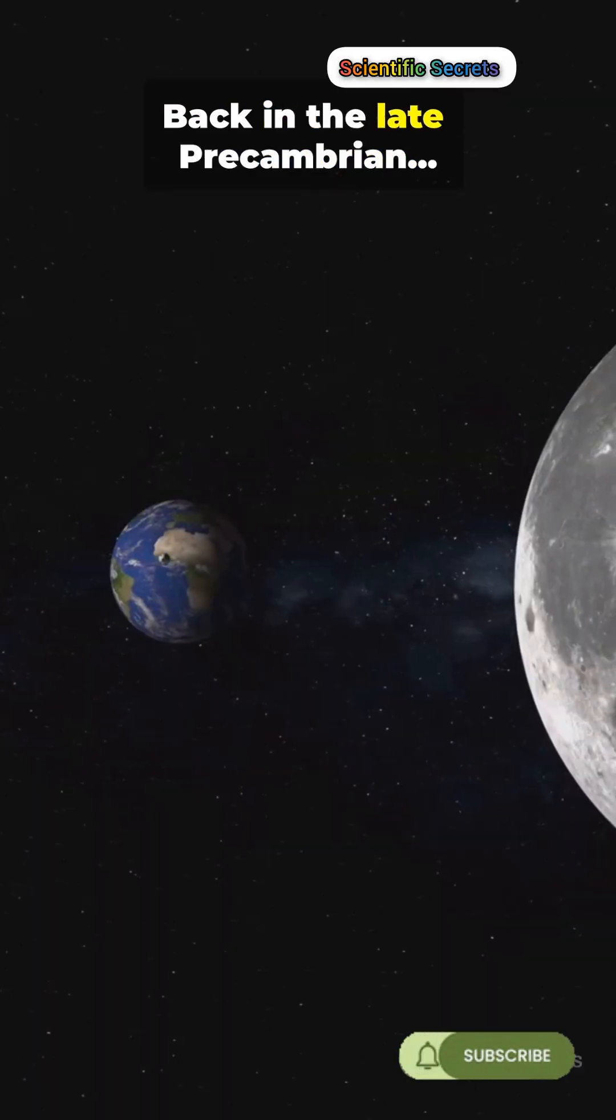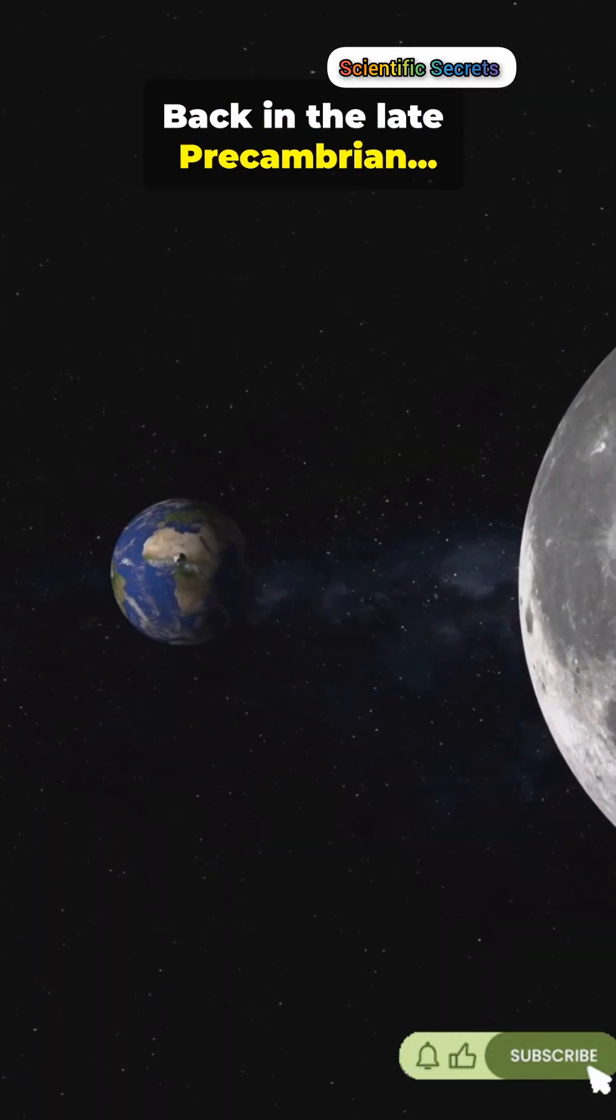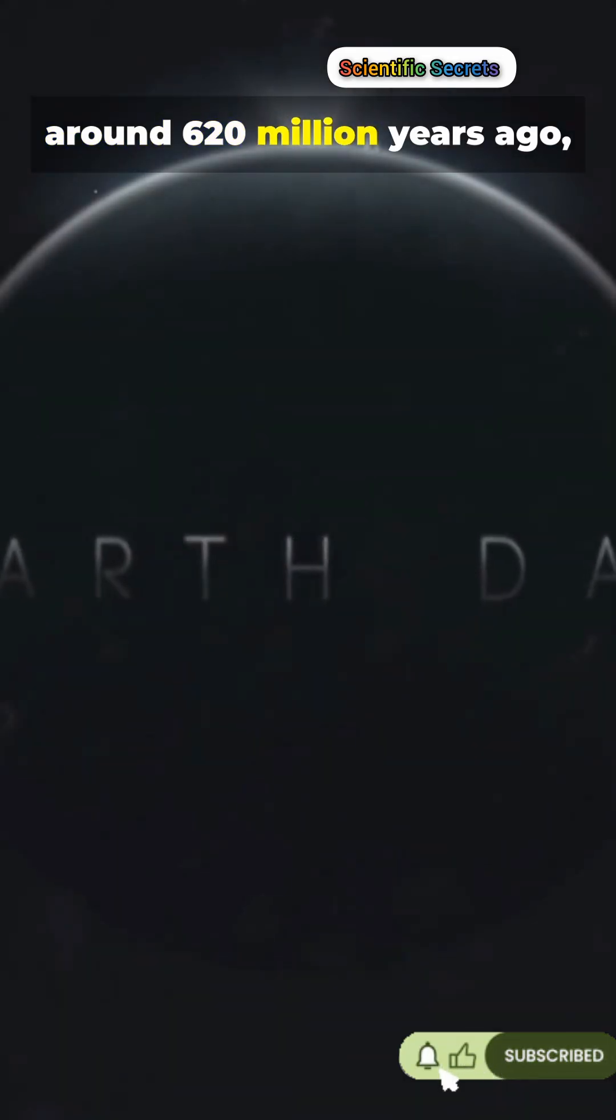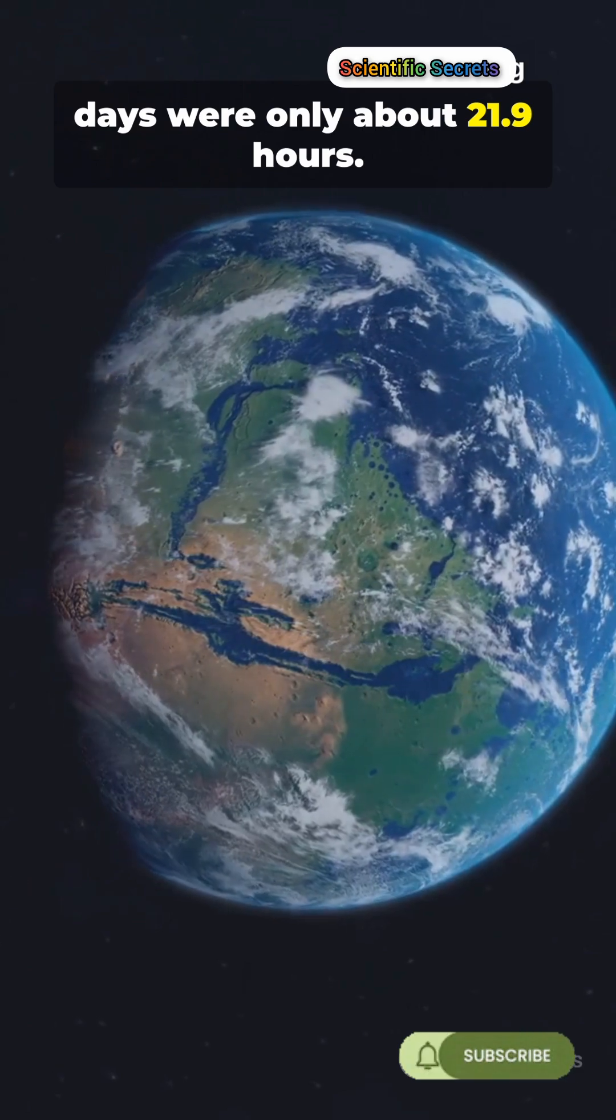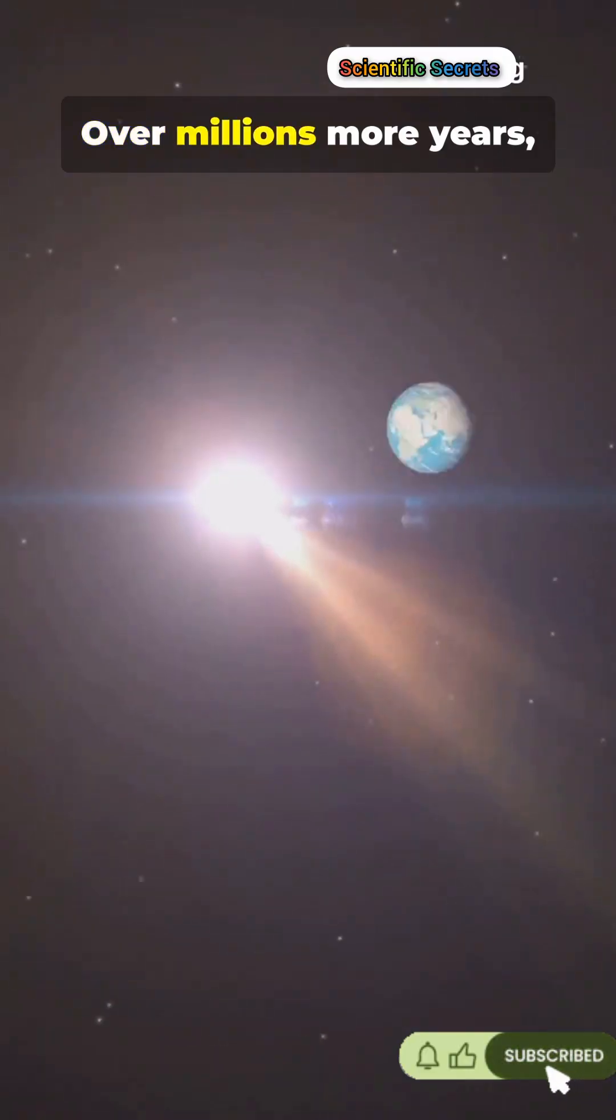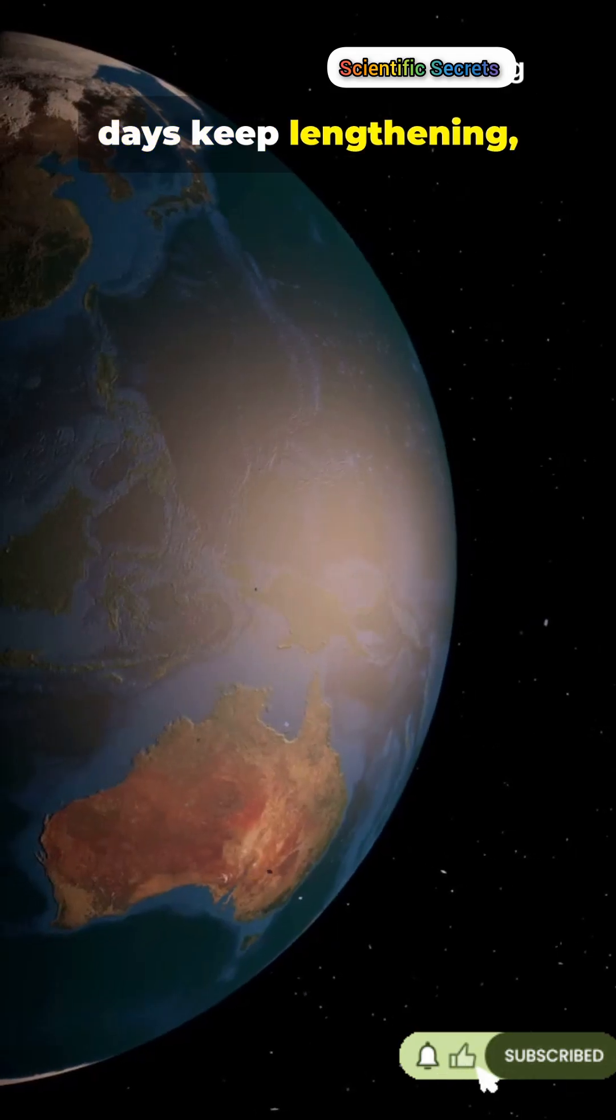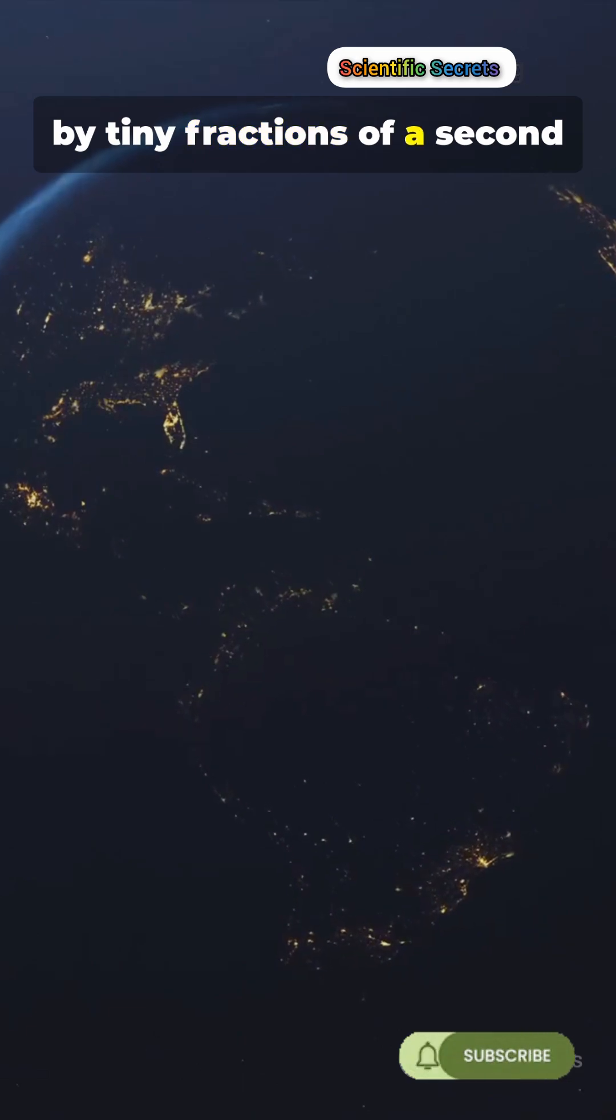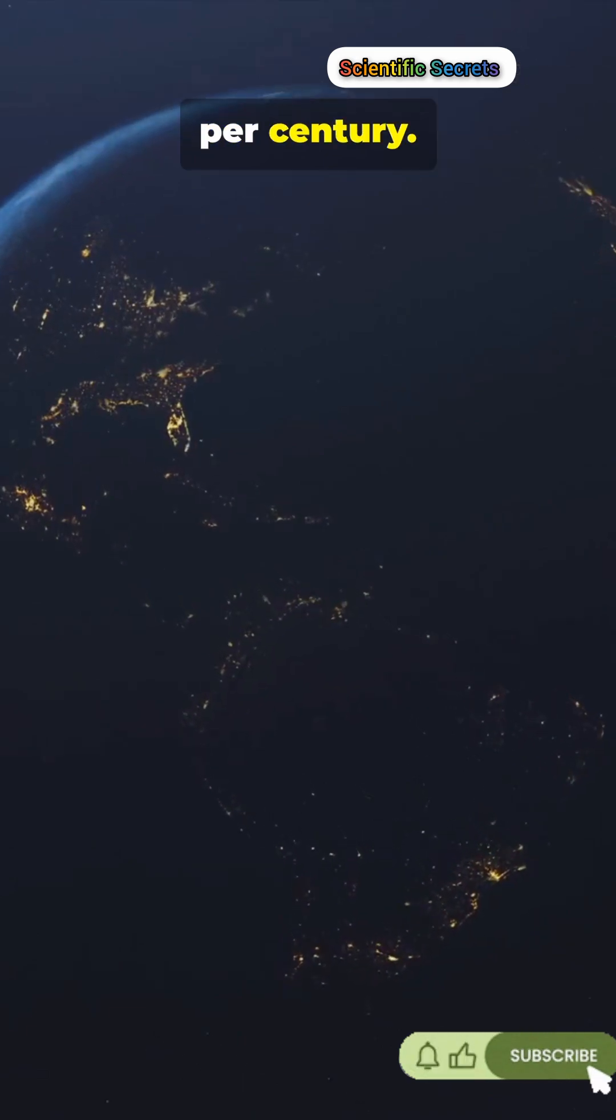Back in the late Precambrian, around 620 million years ago, days were only about 21.9 hours. Over millions more years, days keep lengthening by tiny fractions of a second per century.